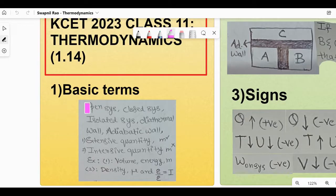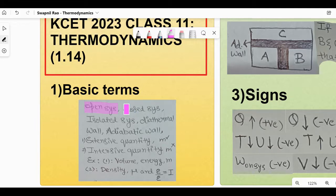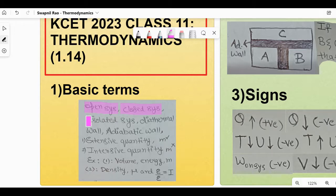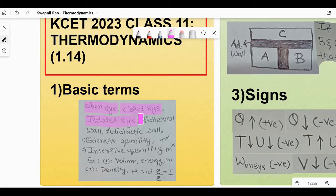I'm just going to be highlighting them and explaining in brief. Open system is a system where both energy and mass is going to be transferred between the system and the surrounding. Closed system: only energy is going to be transferred between the system and the surrounding. Whereas isolated system: neither energy nor mass will be transferred between the system and the surrounding.